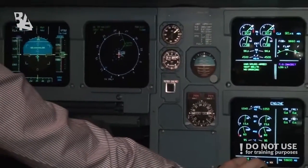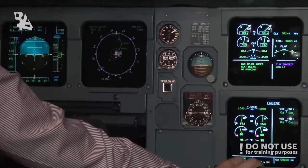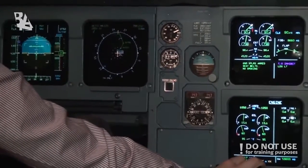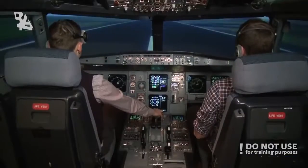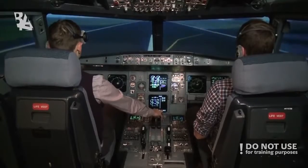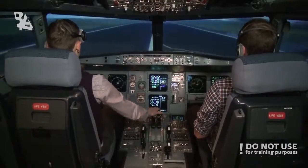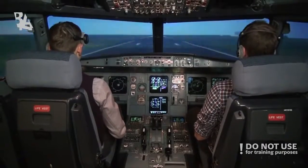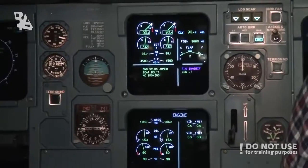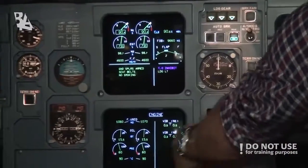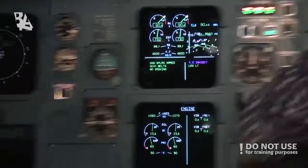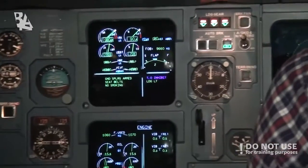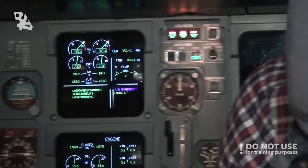100, check. V1, rotate. Positive rate. Gear up. Gear up.